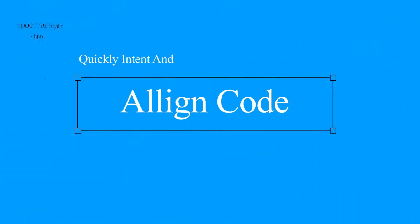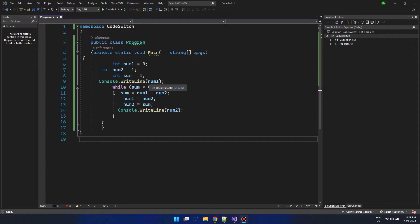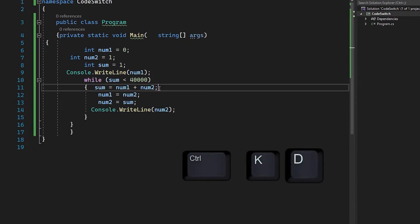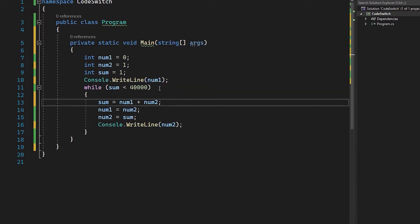Often times it's difficult to copy paste code because we lost the formatting. No worries anymore. Just press Ctrl K D after pasting the text and we are done.